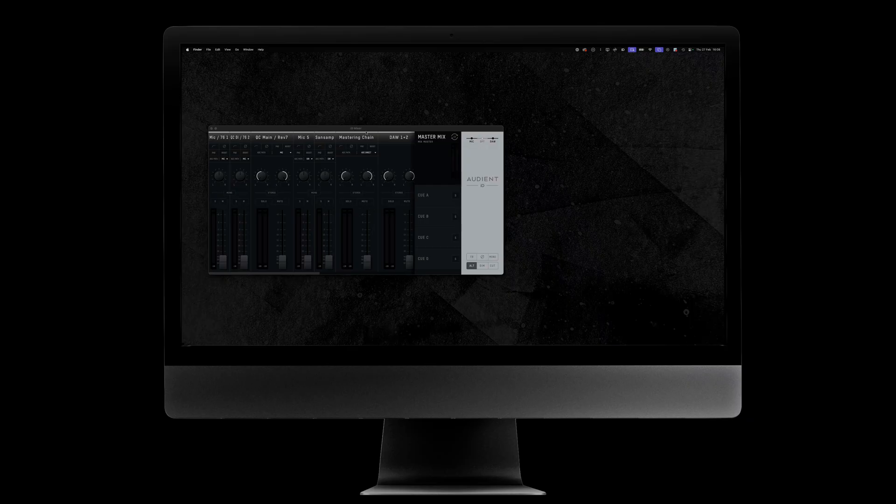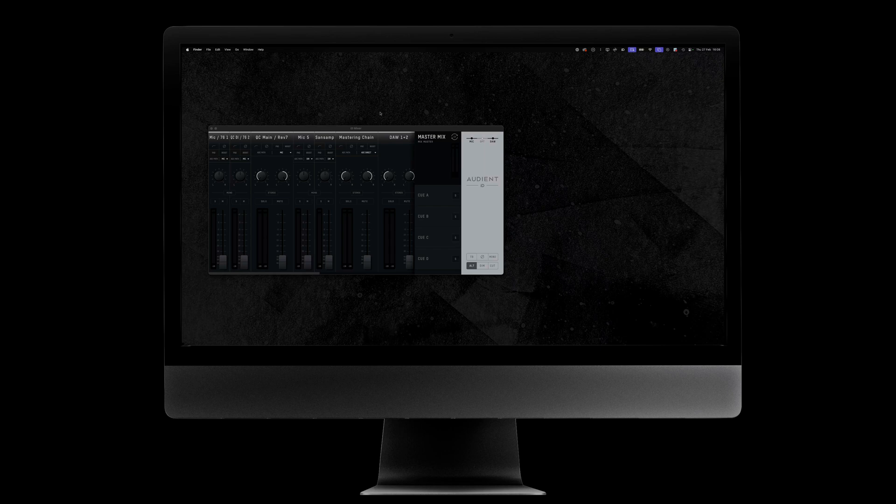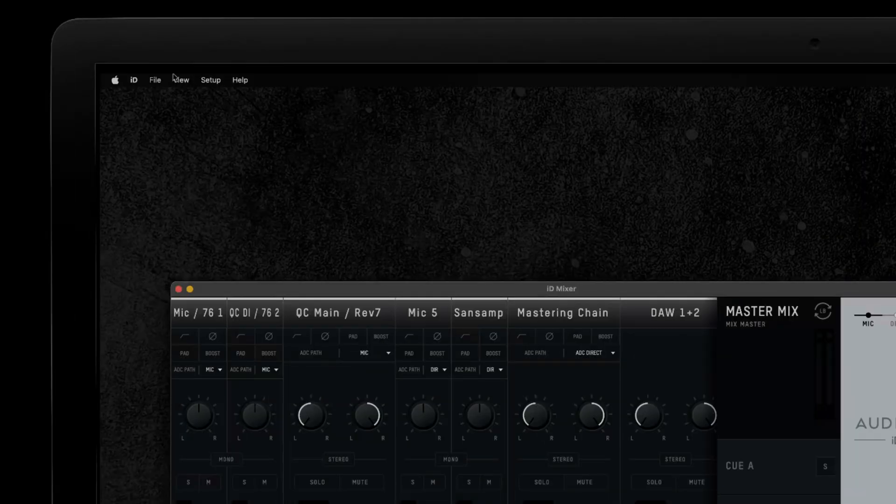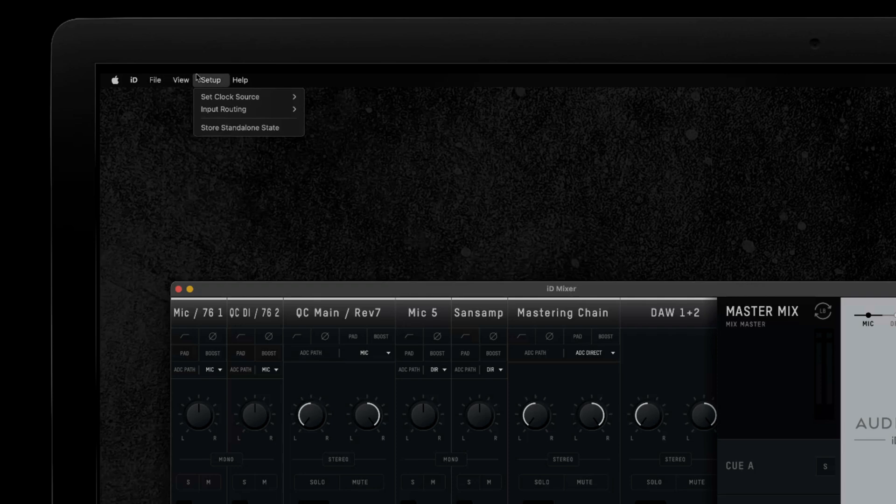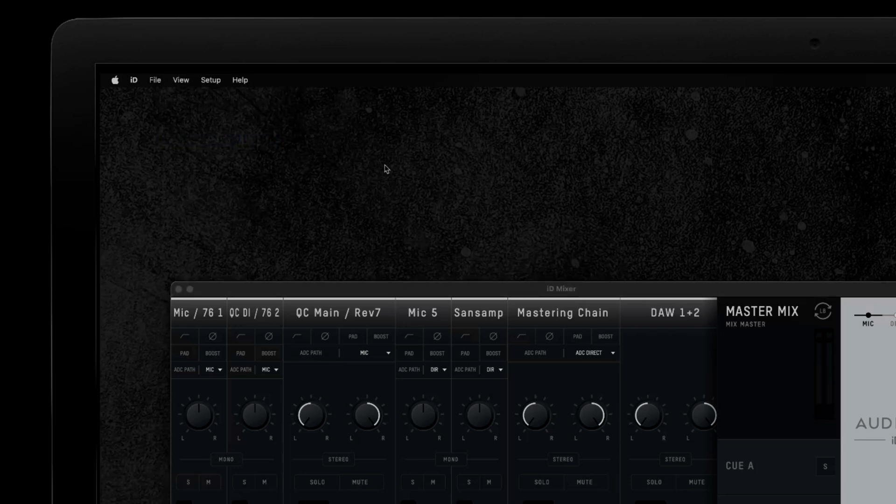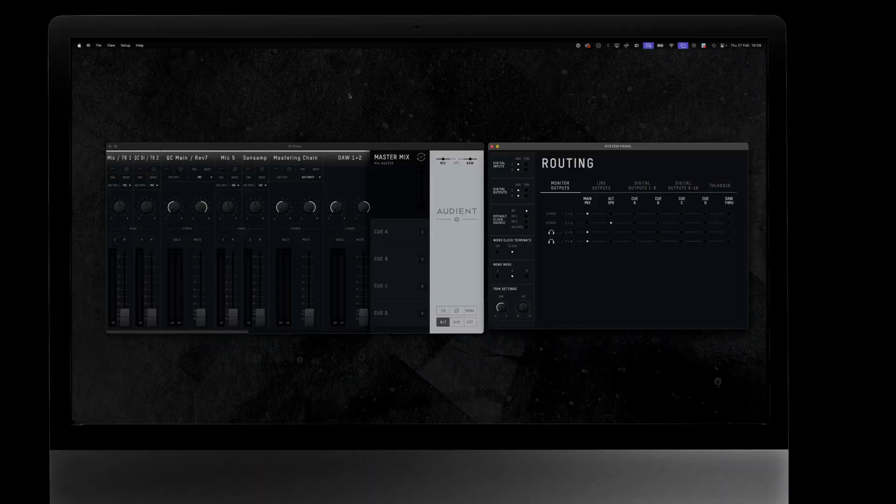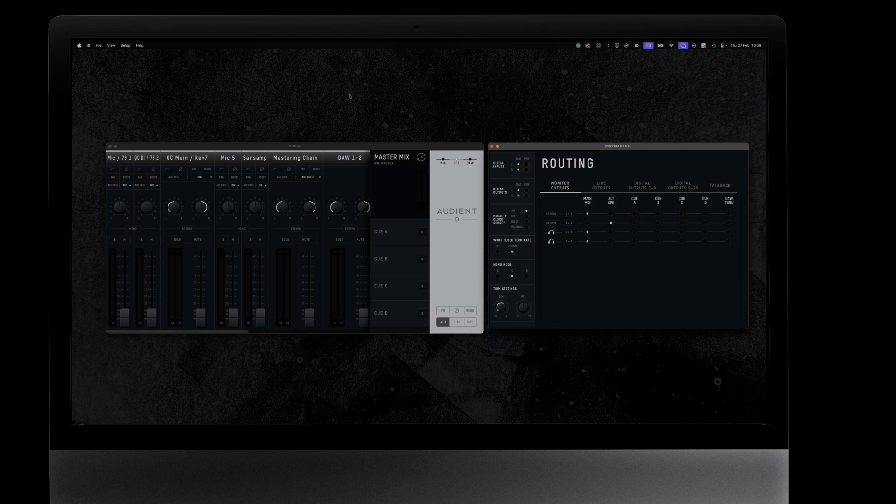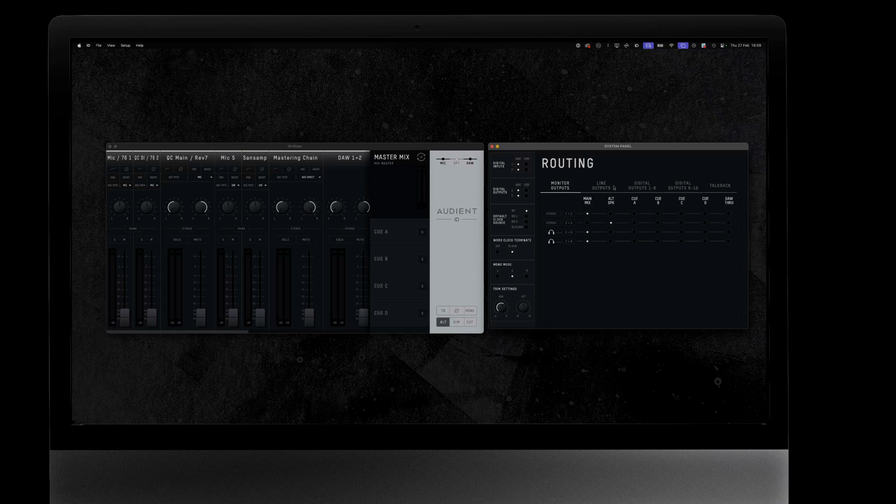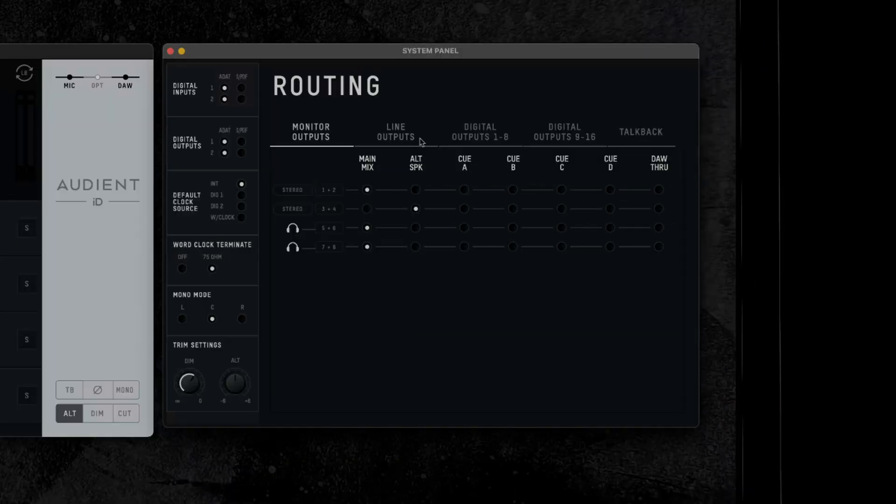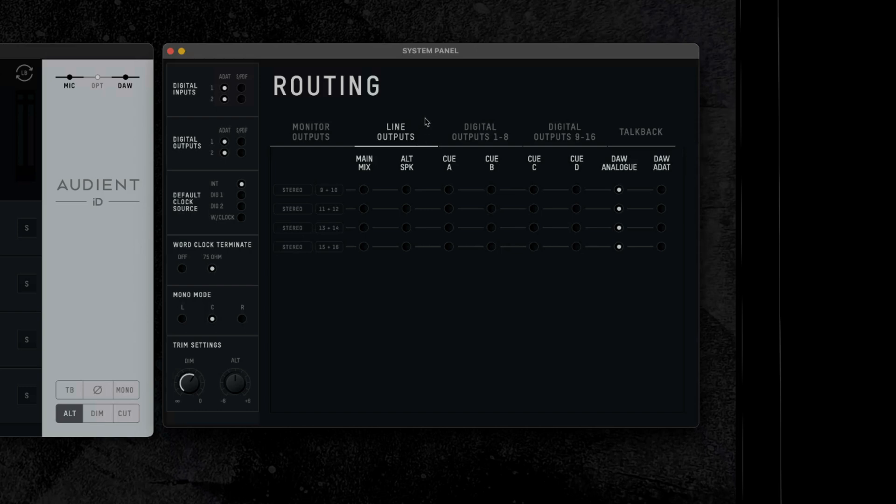First, to route the output, open the ID Software Mixer app. To show the system panel, with the ID mixer open, go to the view menu at the top of the page and select Show System Panel, or use the shortcut command 4, or control 4 on Windows. From here, click on the line outputs 9 to 16 tab in the routing section at the top of the window. The line outputs on the DB25 connector, found in the line outputs 9 to 16 tab, have an option for their DAW through mode.